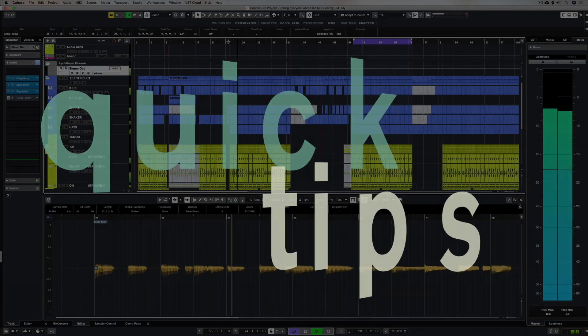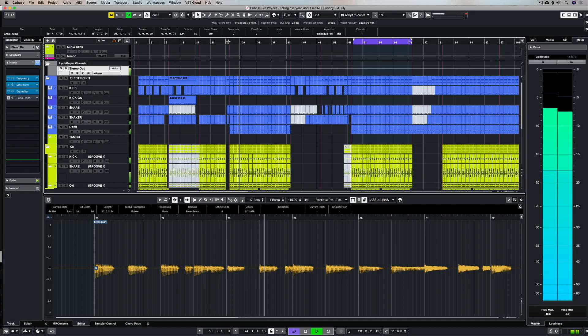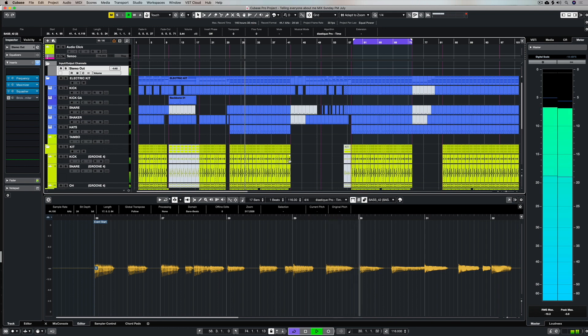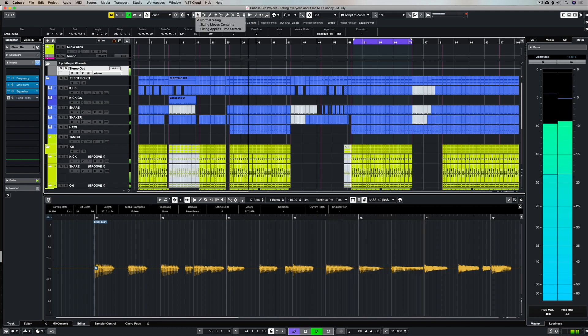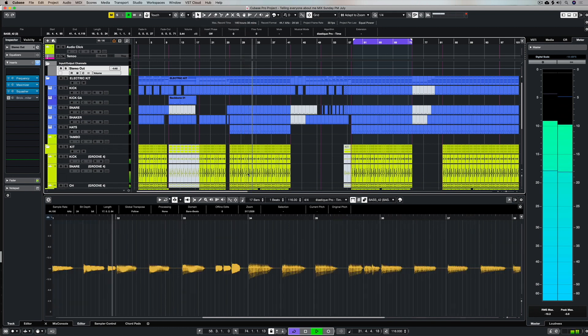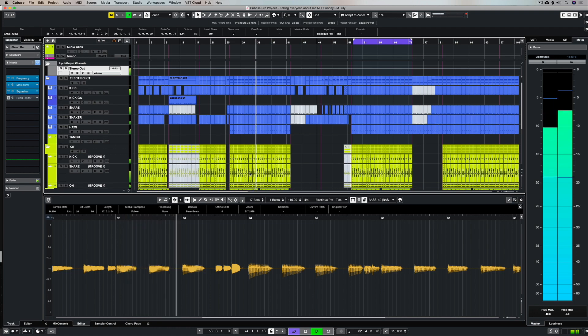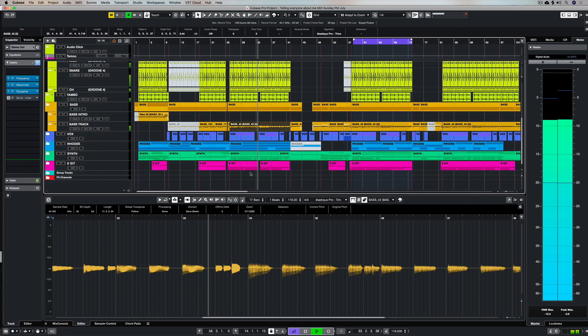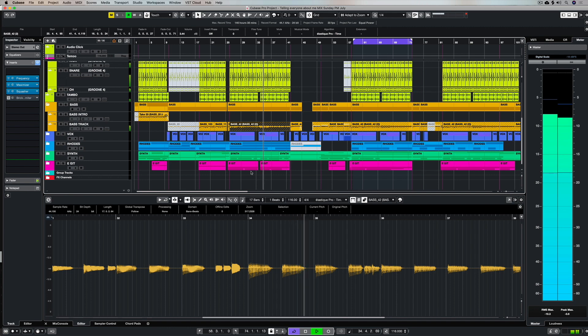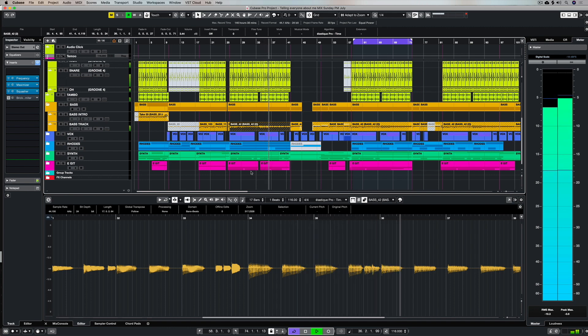Hello there, in this quick tip video we are going to discuss audio warping, which sounds kind of Star Trek-ish, but basically all it means is we can warp the timing of any audio track to make sure it's sitting and locked in time with other factors or other sections of our song.